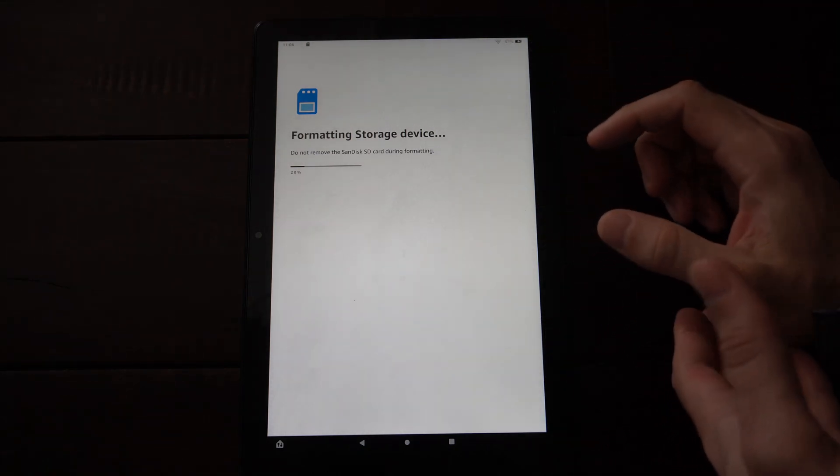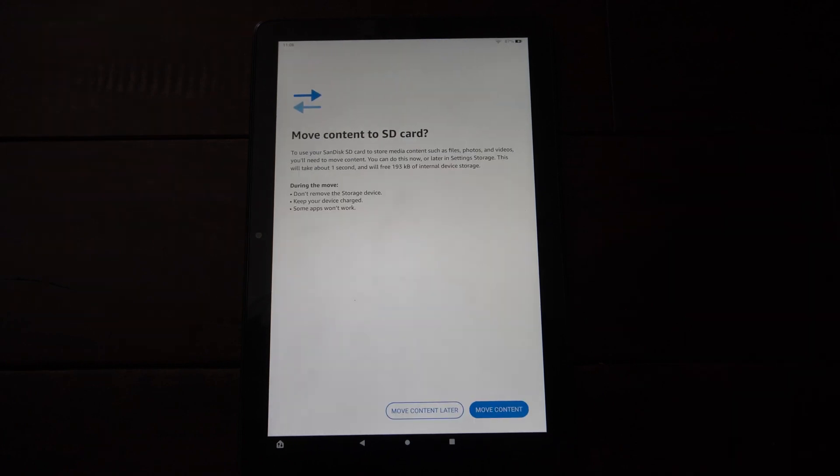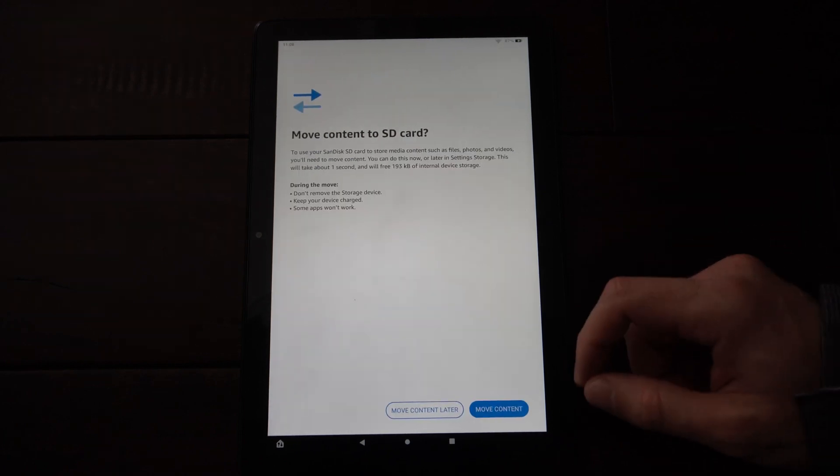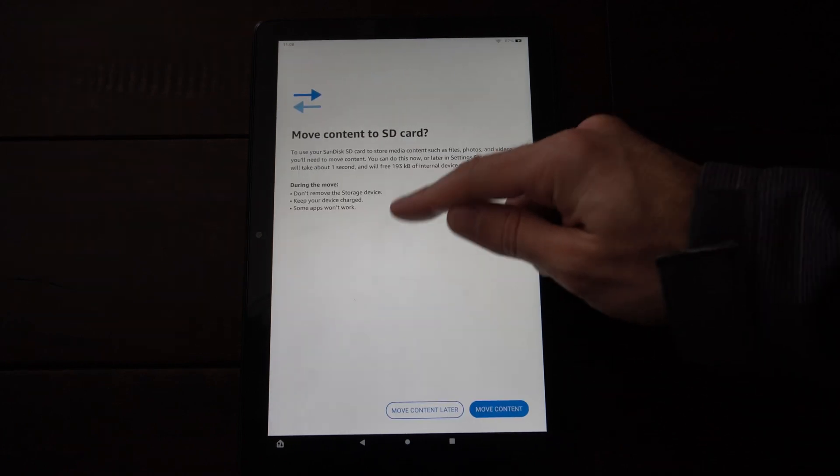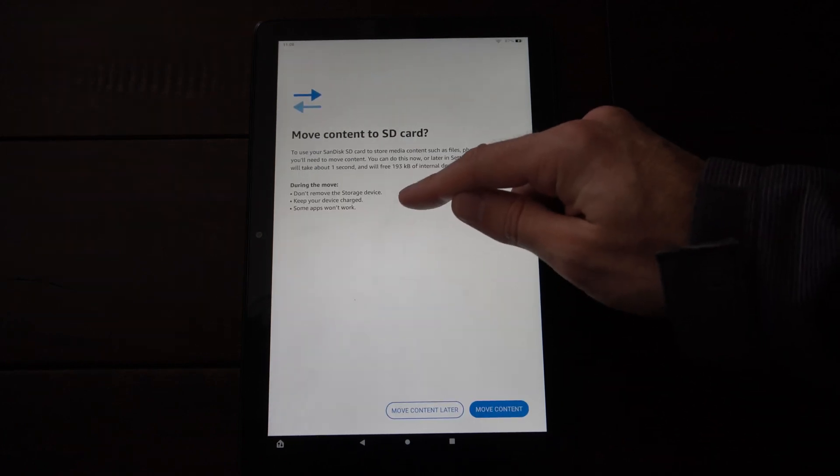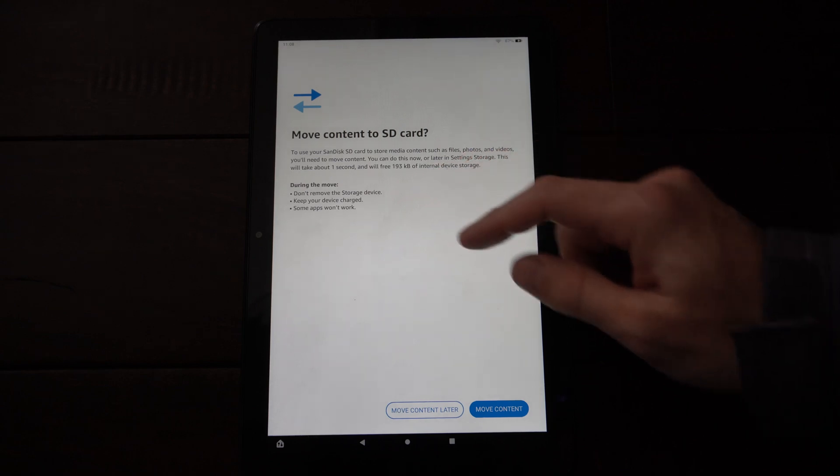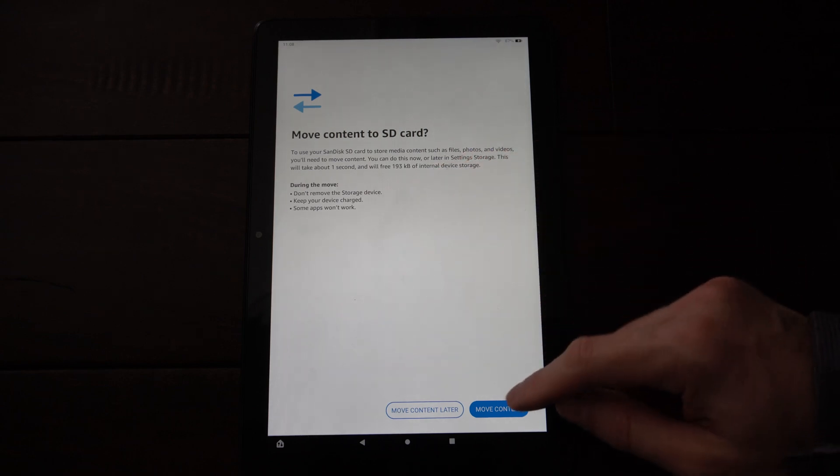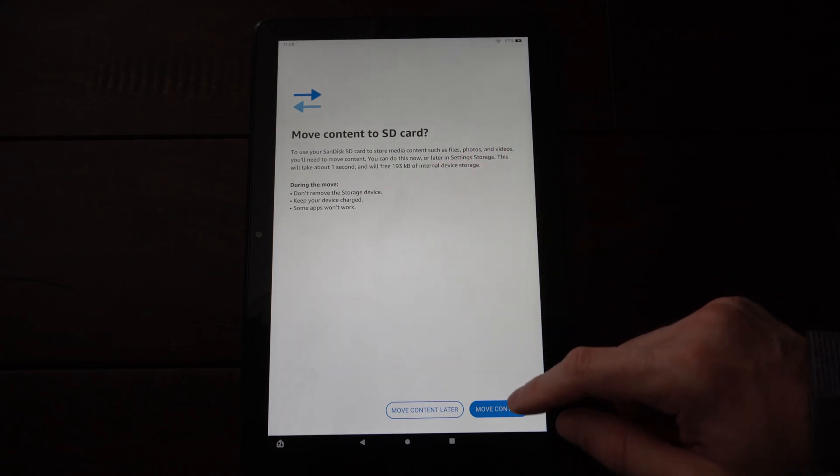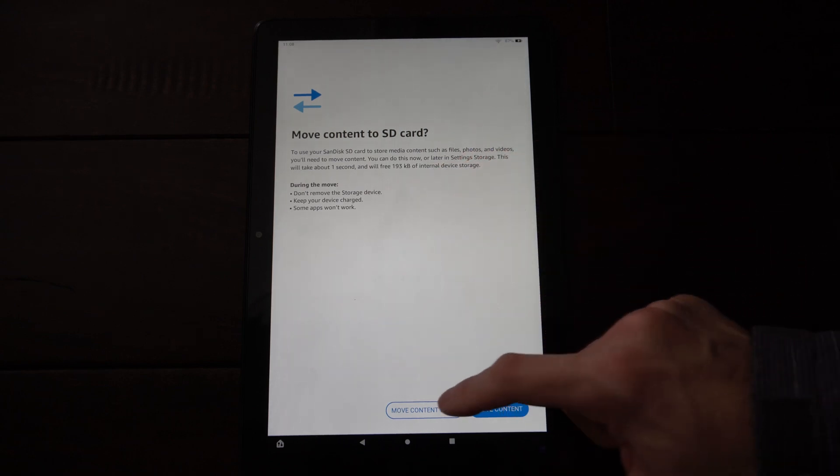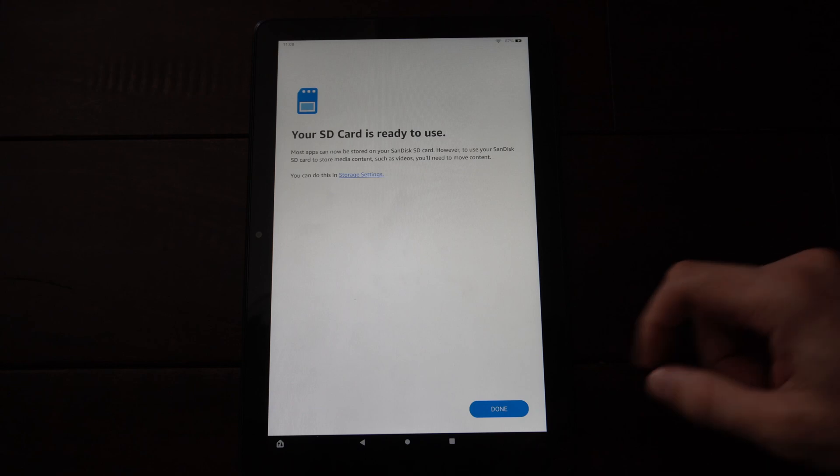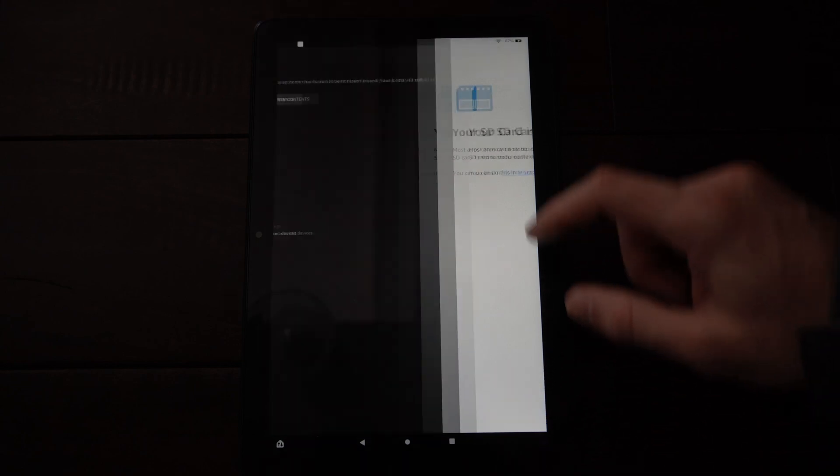Now it says move content to the SD card. And it says some apps may not work. Keep your device charged. Do not remove the storage. So let's go to move content later actually and go to done.